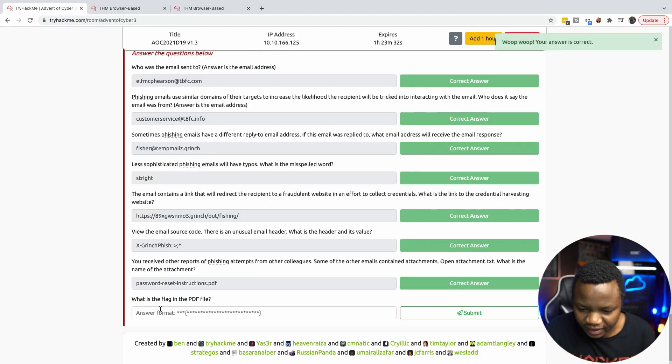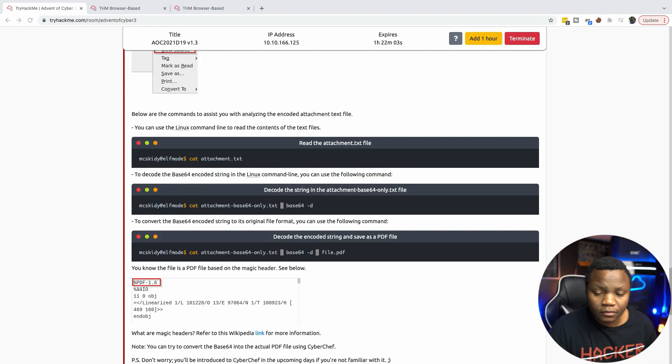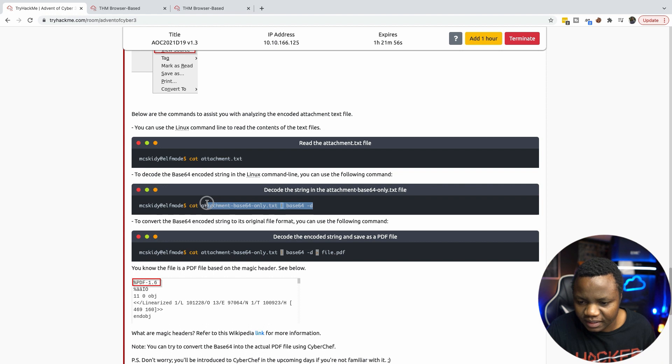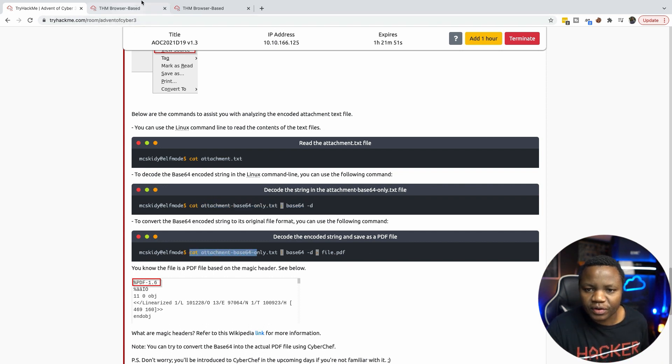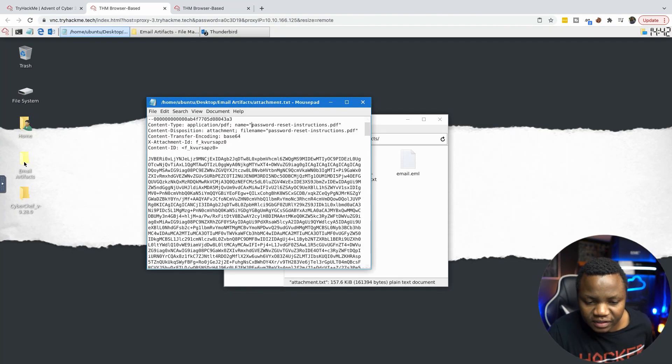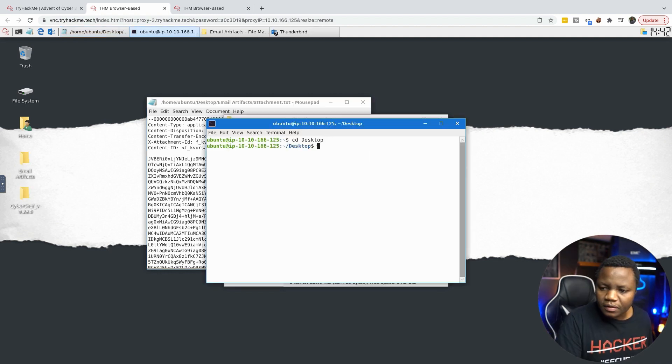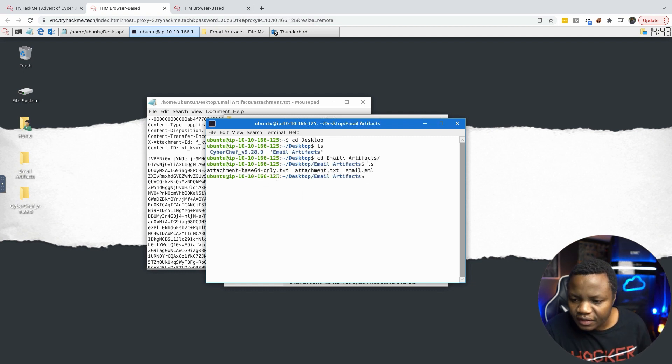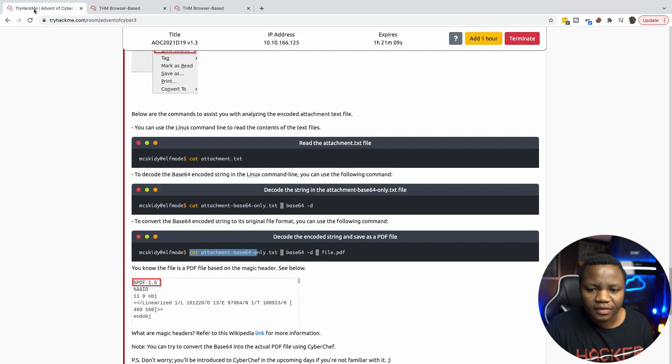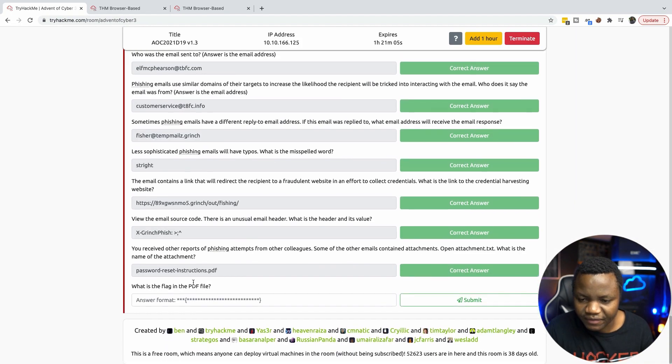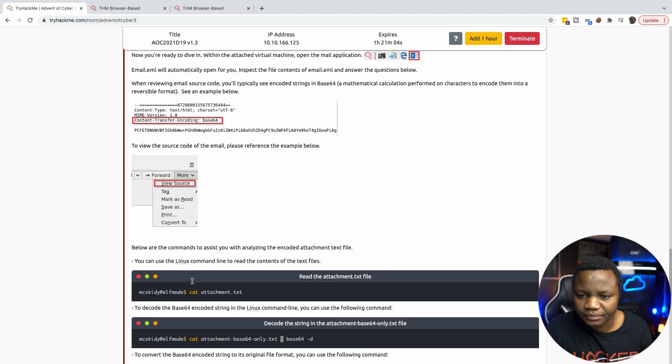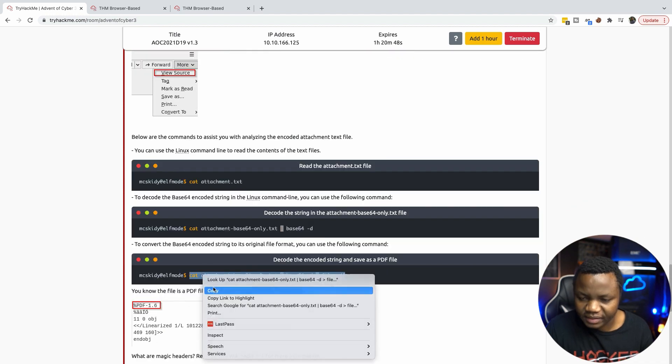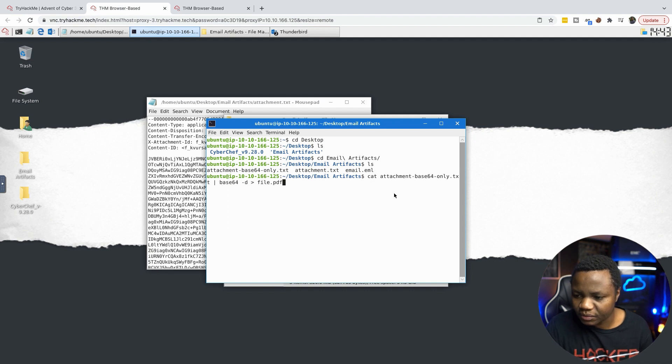What is the flag in the PDF file? We've got to find the flag in the PDF file and we'll be done. So looking at our instructions here, we can actually decode the attachment if it's in base64. And we just need to make sure that we're in the right directory. So where is this? This is on the desktop and it's in the email artifacts. Let's go to desktop, email artifacts. So we have attachment base64 only, attachment.text, and then email. This is asking what is the flag in the PDF file, so we're going to use the instructions here. I'm just going to get the base64 only because I'm assuming that's the way it is.